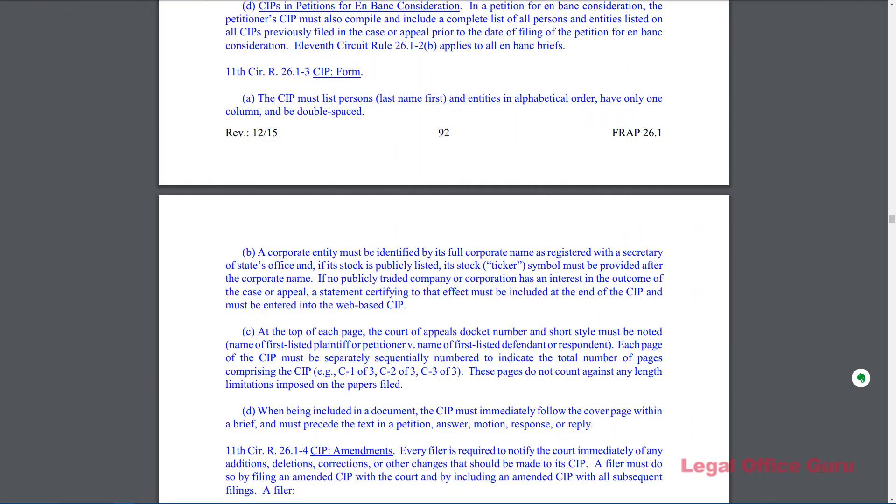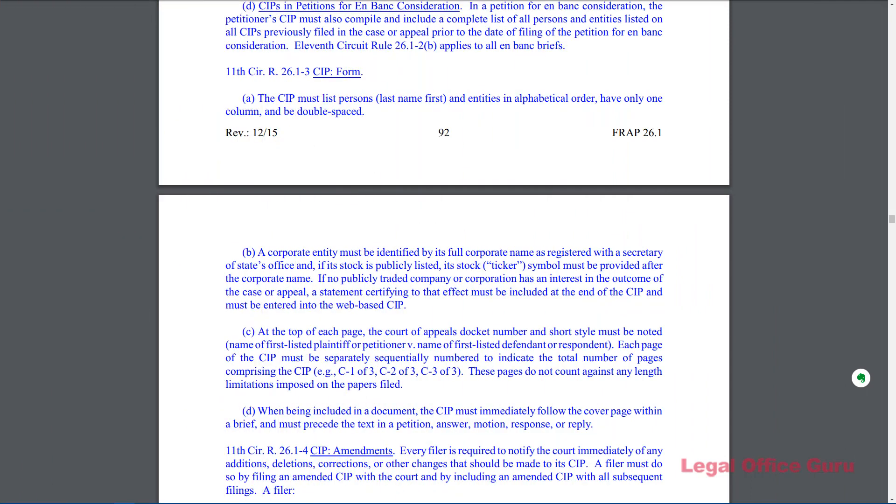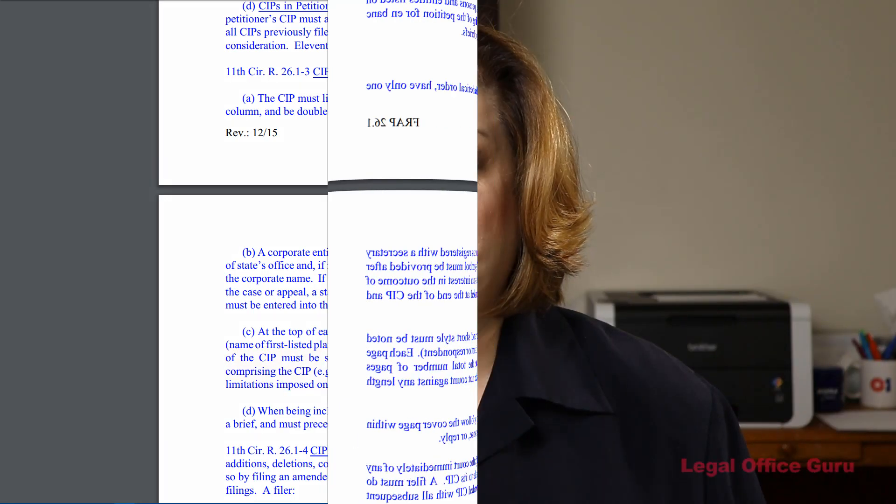For example, the 11th Circuit Court of Appeals requires the page numbering for the Certificate of Interested Persons section of an appellate brief have a C dash in front of the current page number followed by space of space and the total number pages in that specific section. How do you do that?